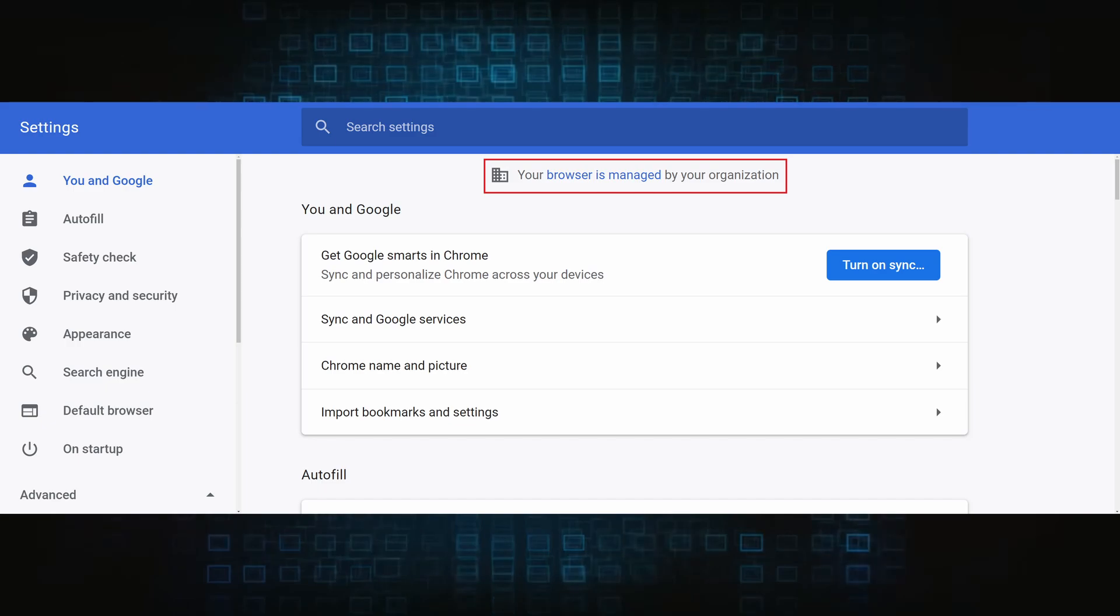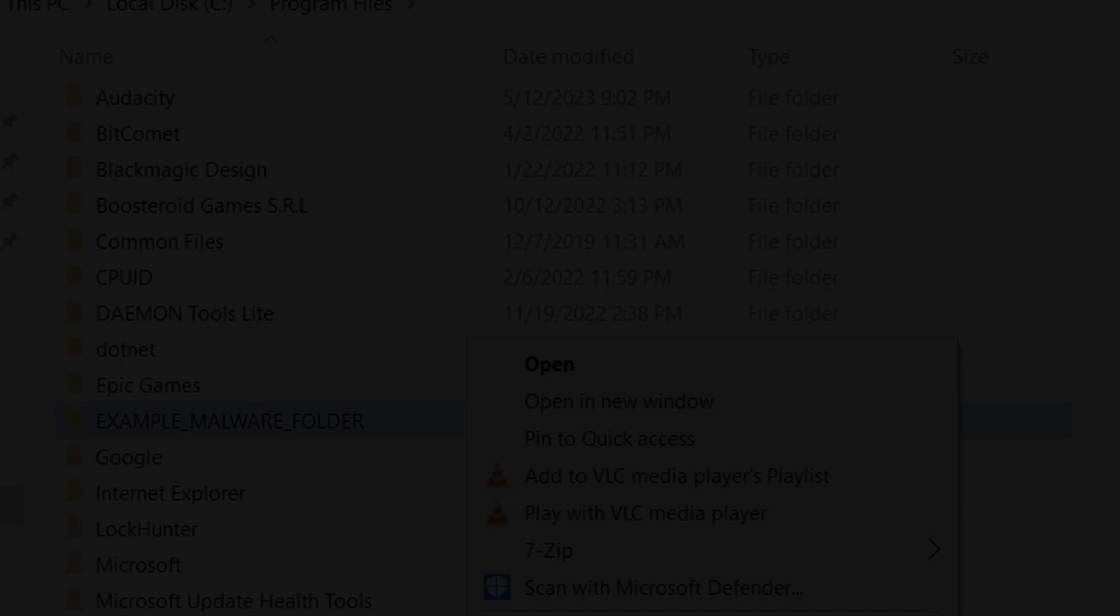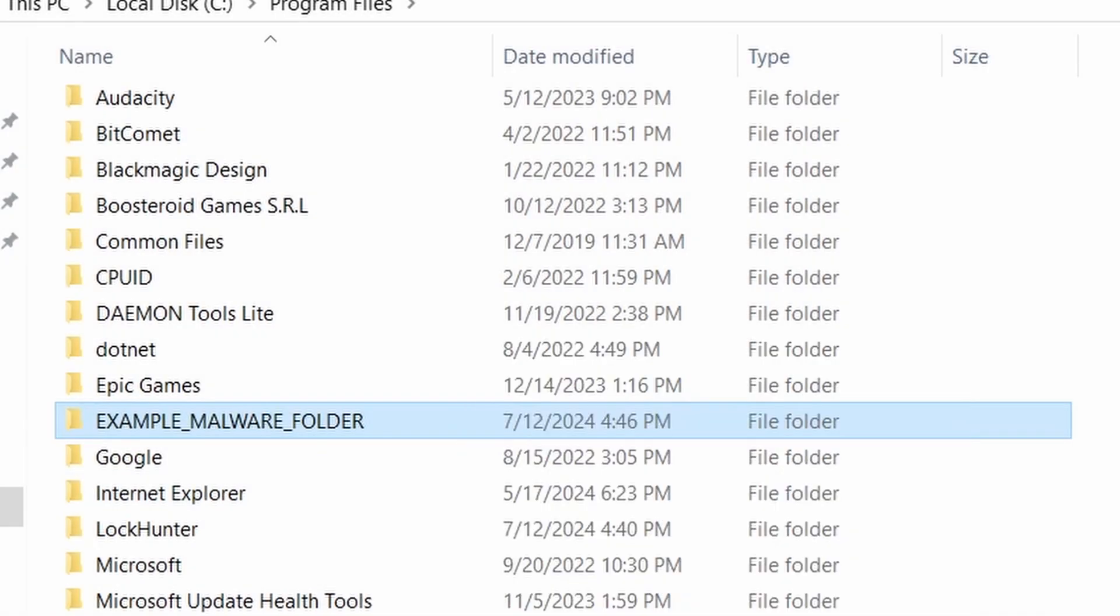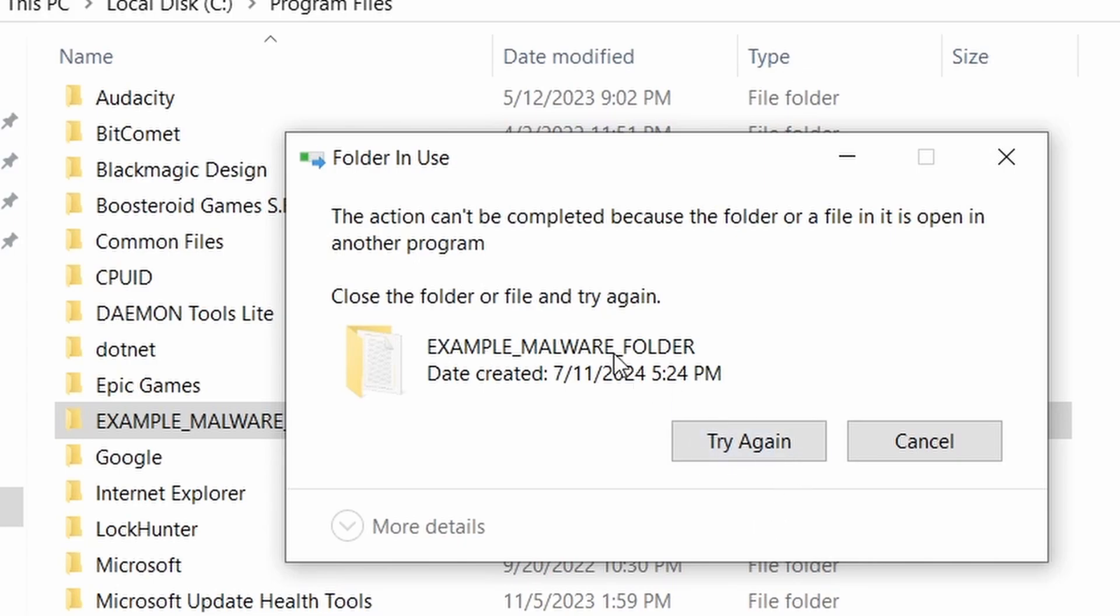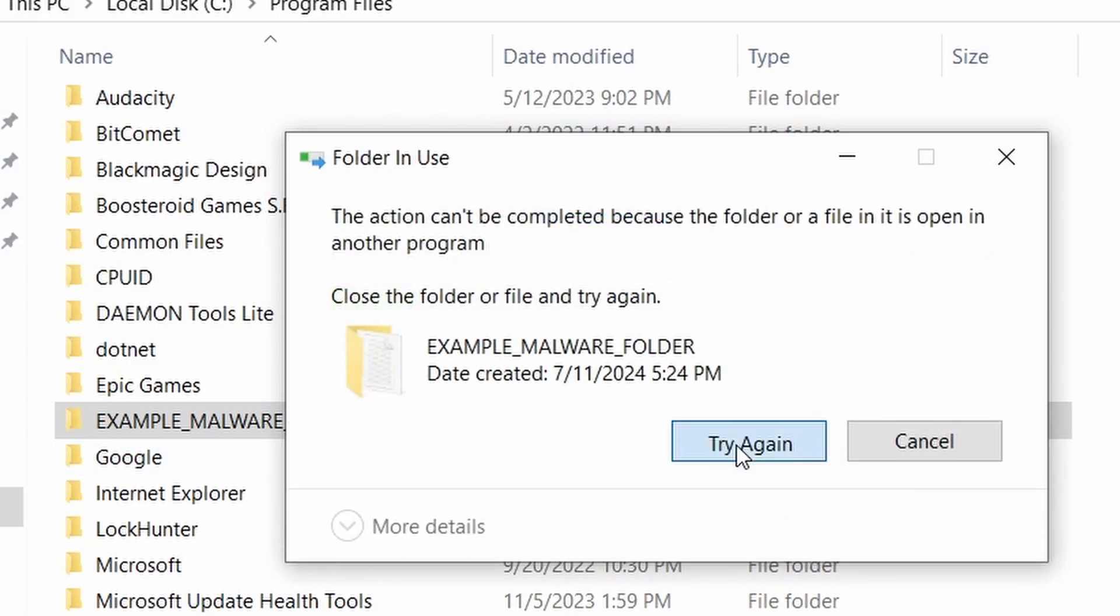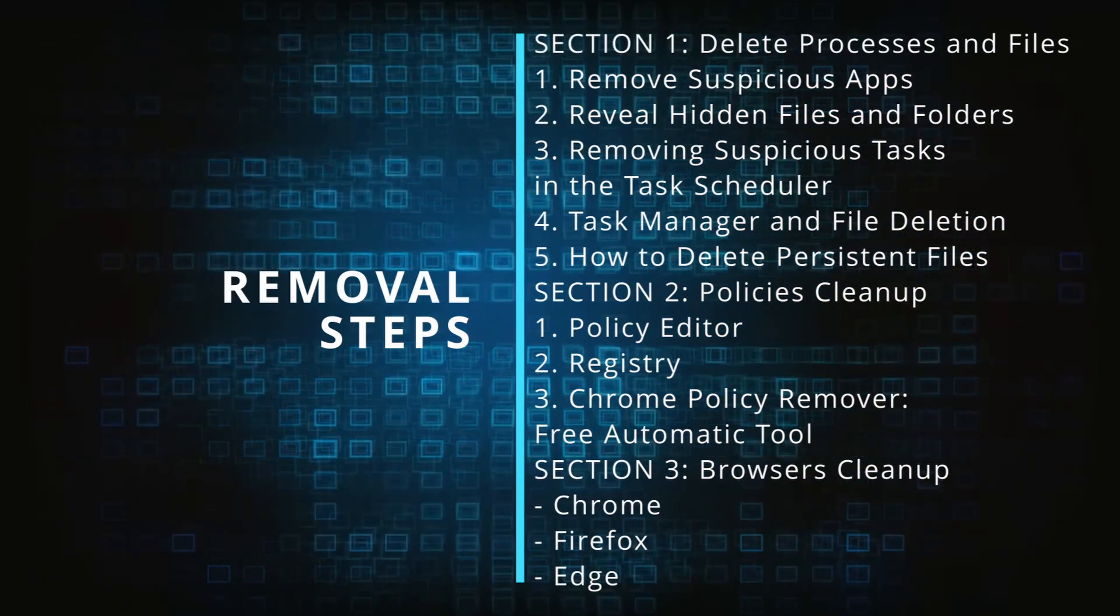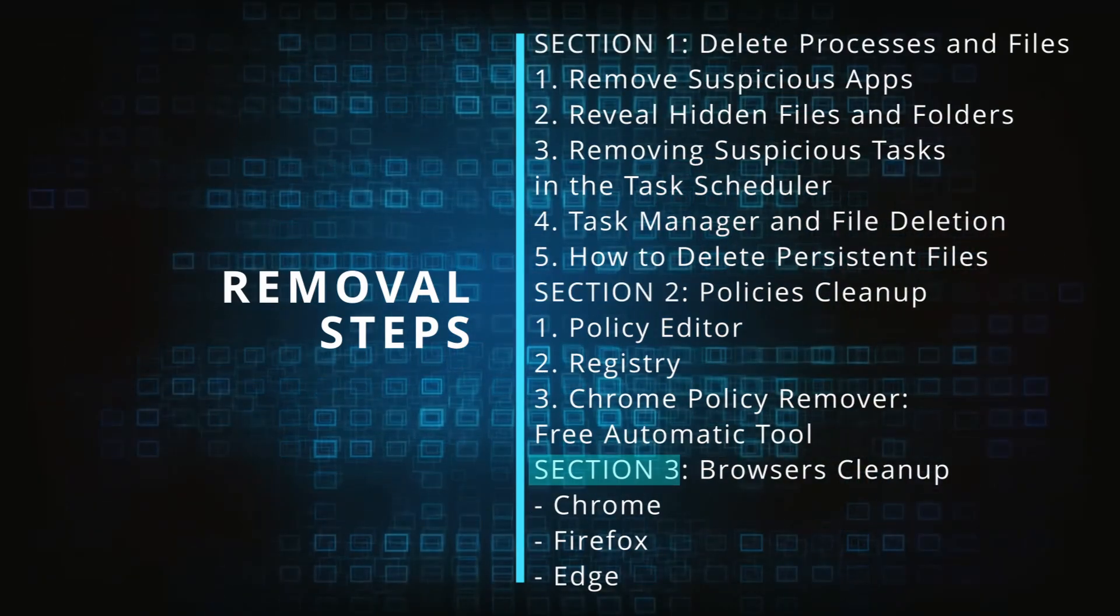The hijacker is difficult to remove because it enforces its own policy on the affected browser, which stops you from deleting any rogue extensions and revoking any unwanted changes to the browser's settings. We'll provide highly detailed removal instructions that we've tested ourselves.